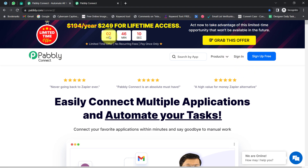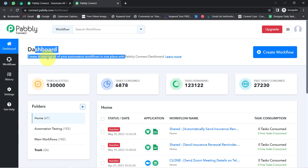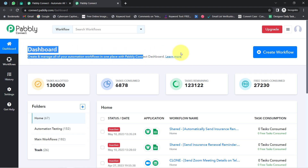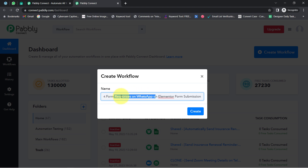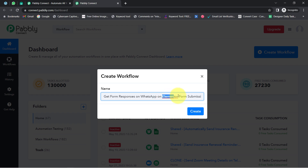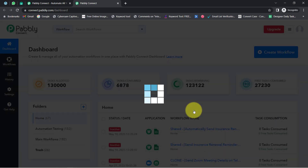In the free account you will also get free tasks to test this automation. After reaching the dashboard, the very first thing you'll have to do is click on the blue button that says 'Create Workflow' and provide any name to your workflow. I have named it 'Get Form Responses on WhatsApp on Elementor Form Submission.' Simply click on Create.